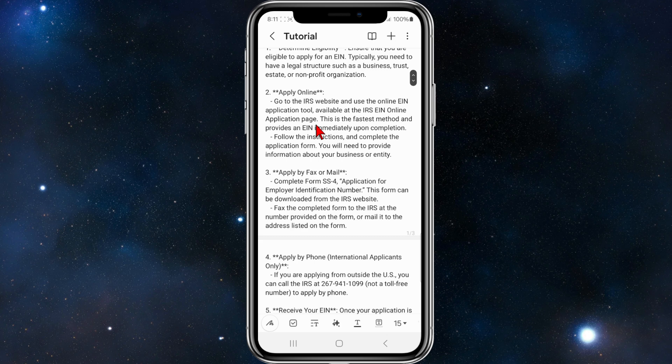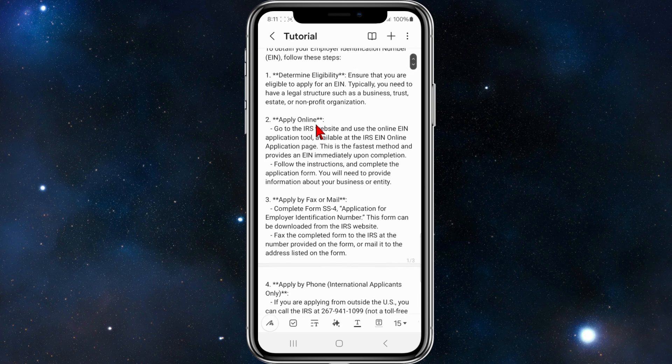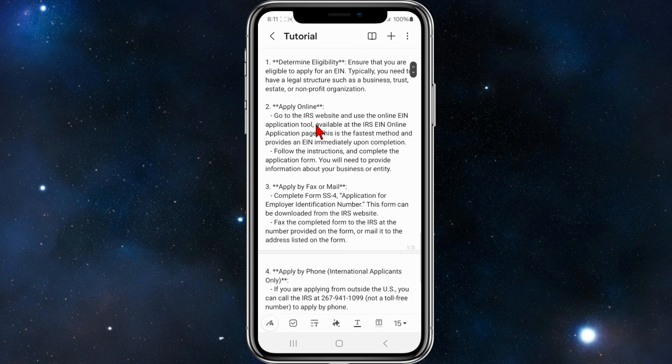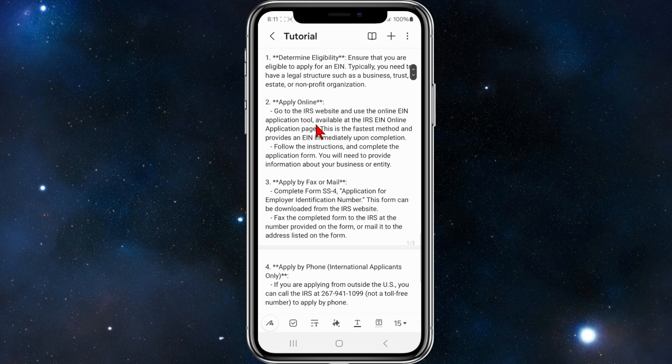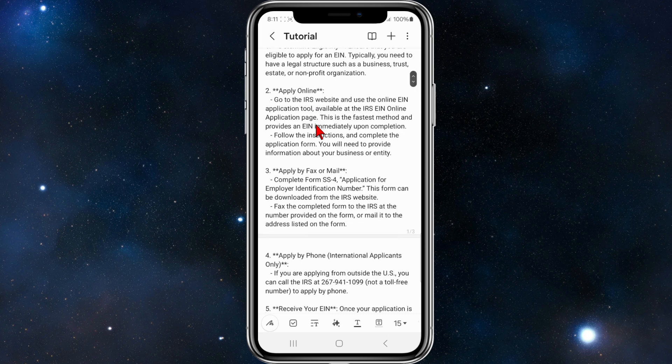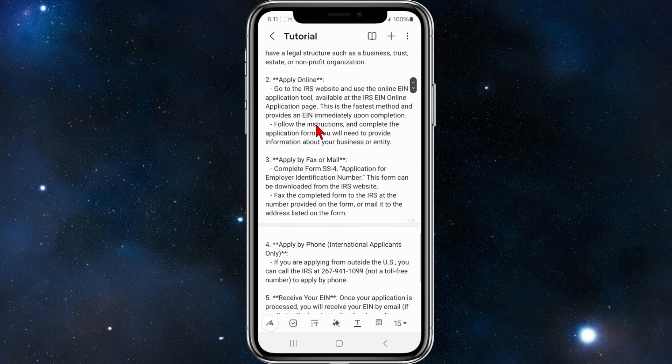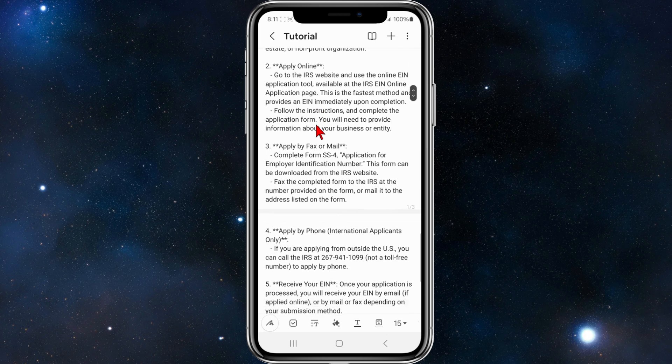Then from there, if you are eligible to apply, you need to apply online. Go to the IRS website and use the online EIN application tool available at the IRS EIN online application page. This is the fastest method and provides an EIN immediately upon completion.